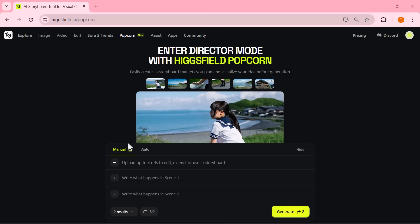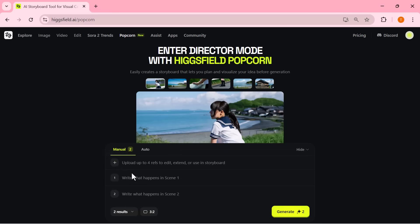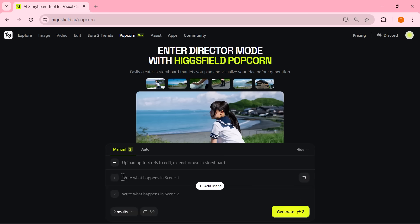Popcorn offers two main modes: Auto mode and manual mode. In Auto mode, you simply upload up to four images and add a single prompt. Popcorn then automatically creates up to eight consistent cinematic shots, keeping every character and background perfectly aligned. It's the fastest way to turn your idea into a complete visual story with just one click. In manual mode, you take full creative control. You can write individual prompts for each frame, fine-tune every scene, and shape your story exactly how you want. It's ideal for creators who want total precision and artistic freedom, frame by frame.